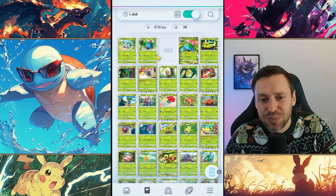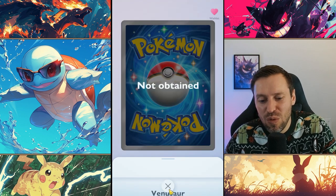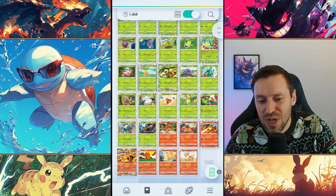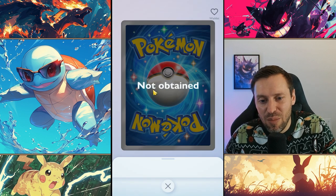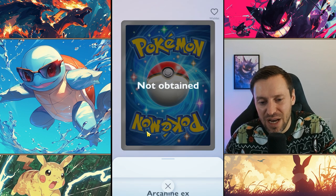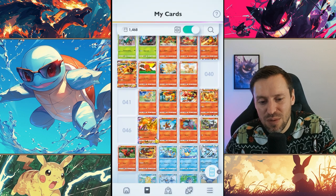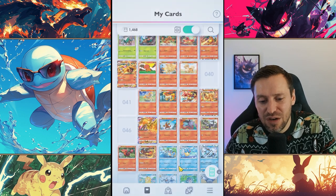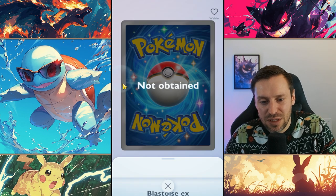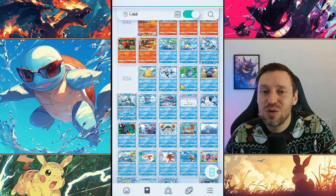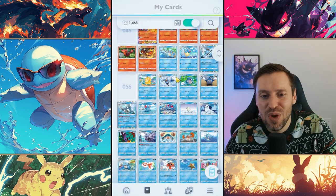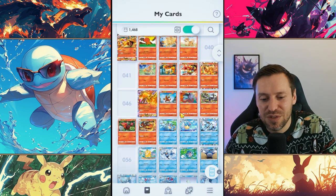First off you can see we're missing normal Venusaur, we're also missing Arcanine and then Arcanine EX as well, also missing standard Moltres as well, Blastoise EX as well. So there's quite a few cards we're missing, you know I'd love to get my hands on them.